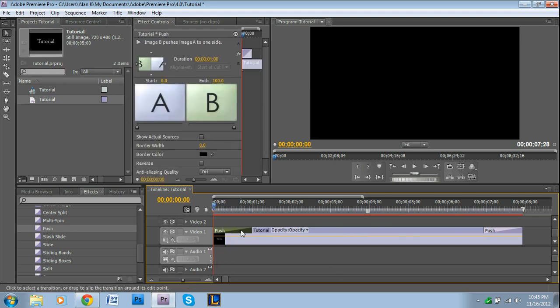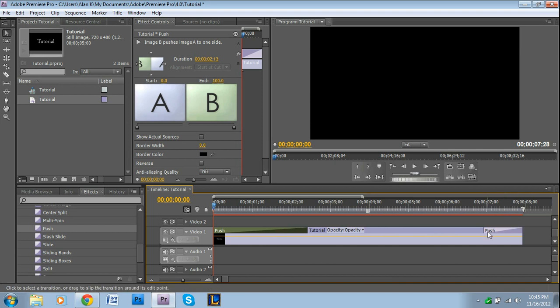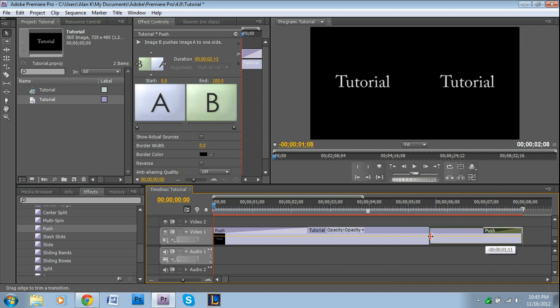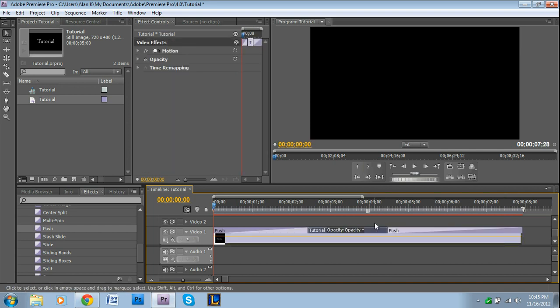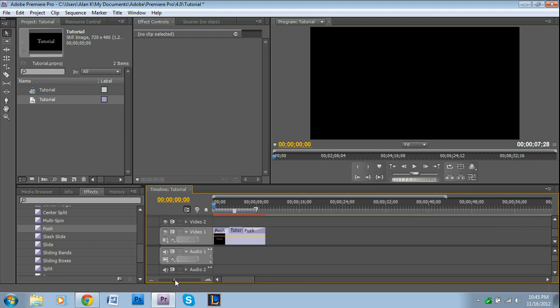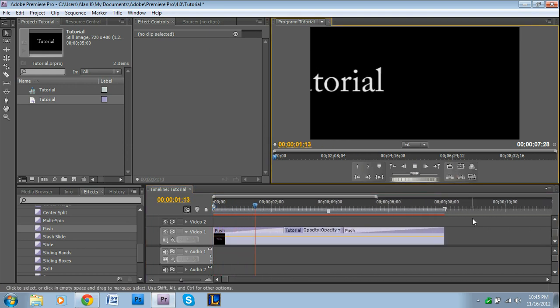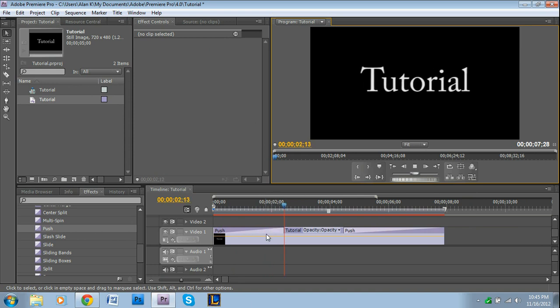So right here where it says Push, you go to the end of that until you get that bracket with the double arrow, and you can drag that out. Same thing with the end - you can just grab it and drag it in. And what that does is it slows it down, it makes the transition last longer.